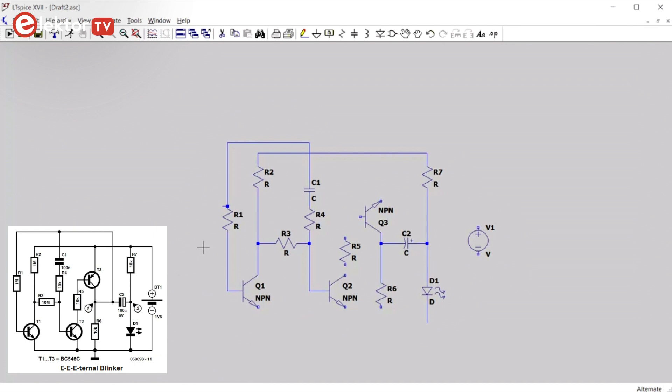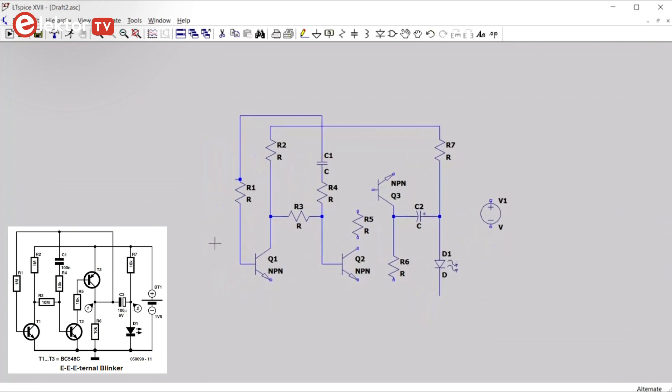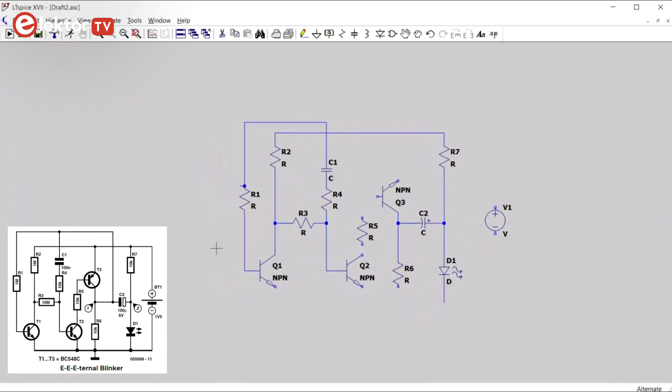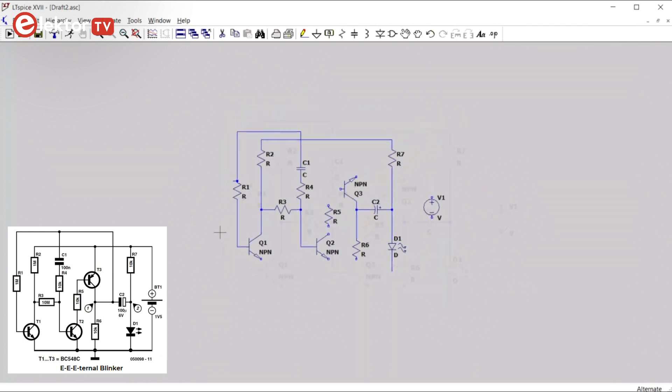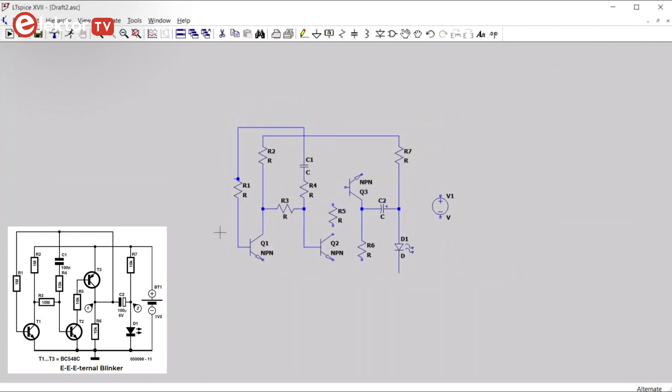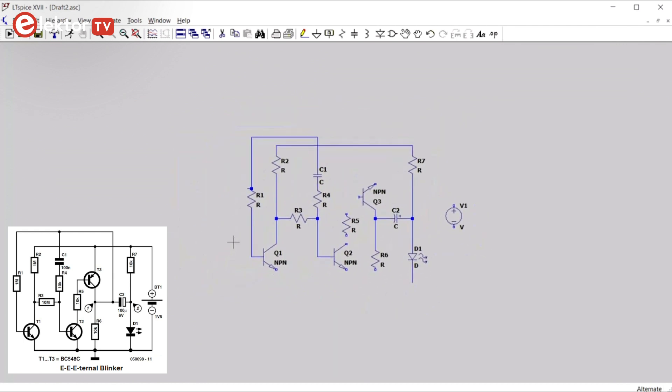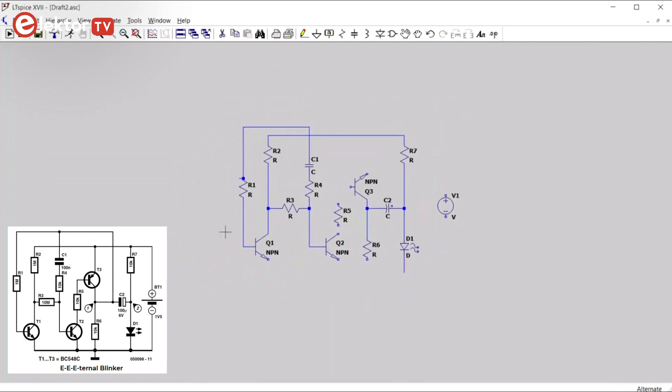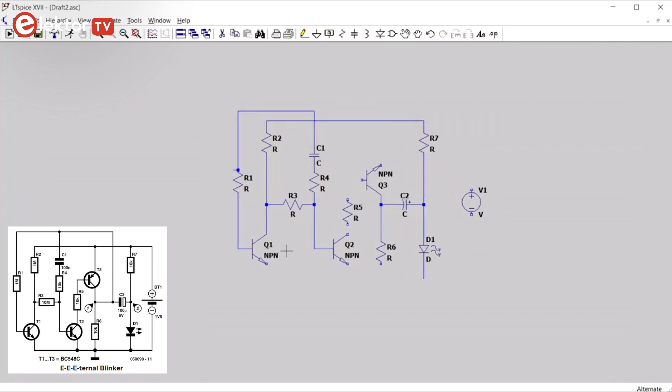You saw that when I did this, the schematic moved. You can move the schematic by clicking somewhere on the background, zoom with the mouse wheel and move the sheet by holding down the left mouse button while moving the mouse. Now we continue our wiring.